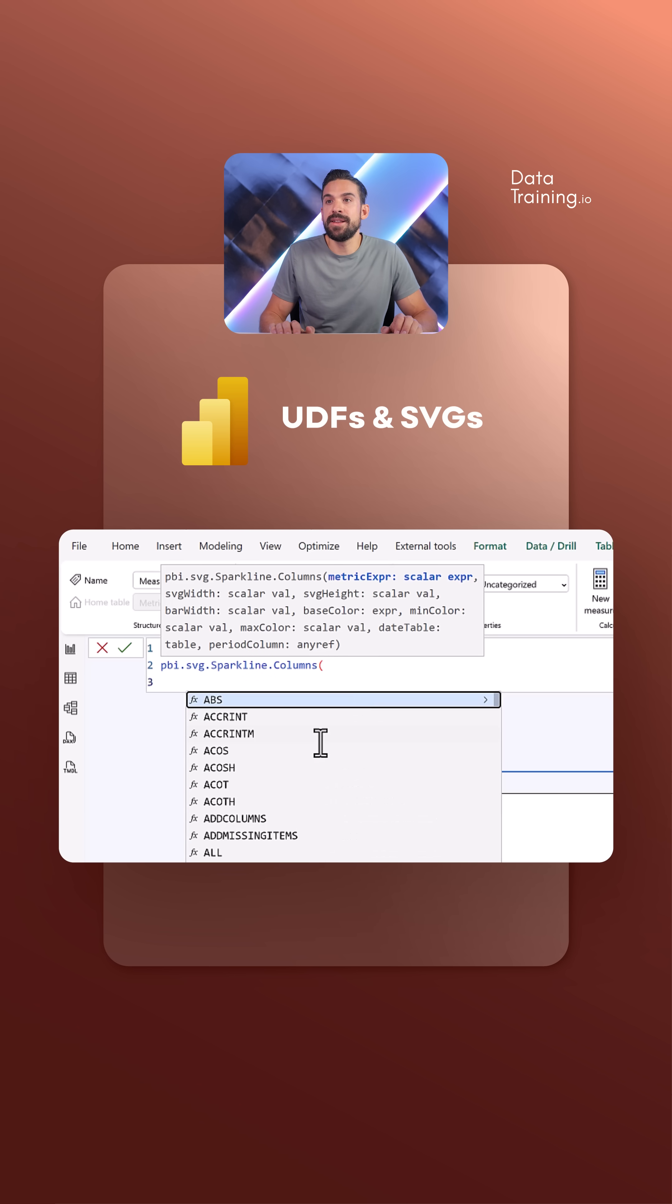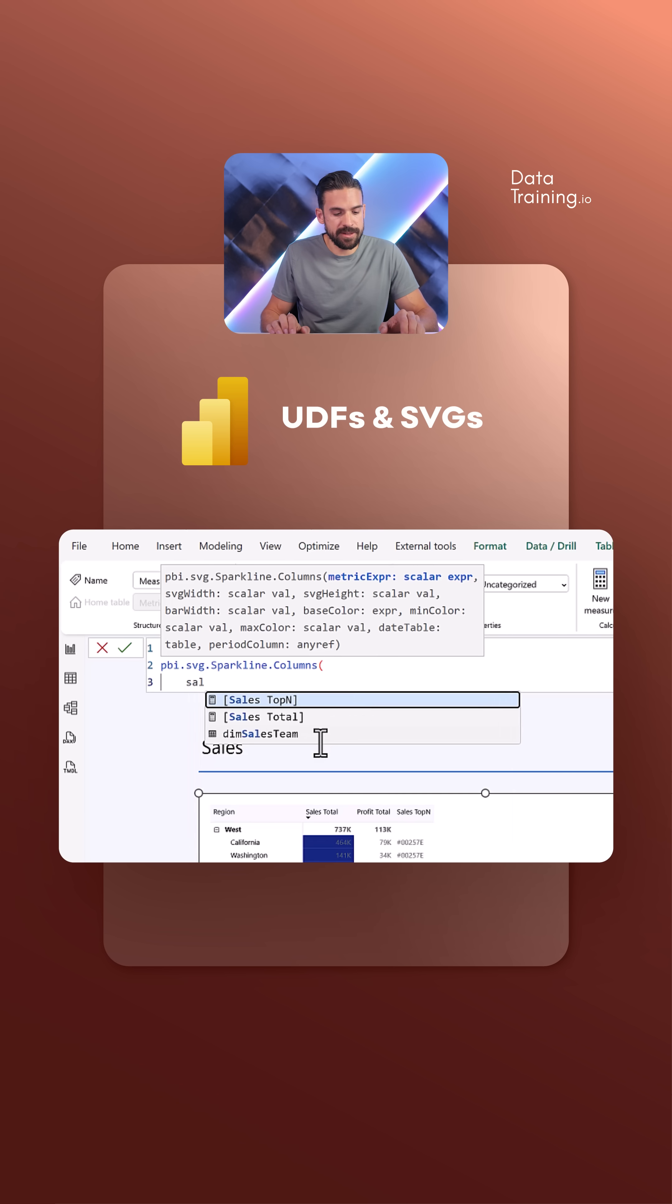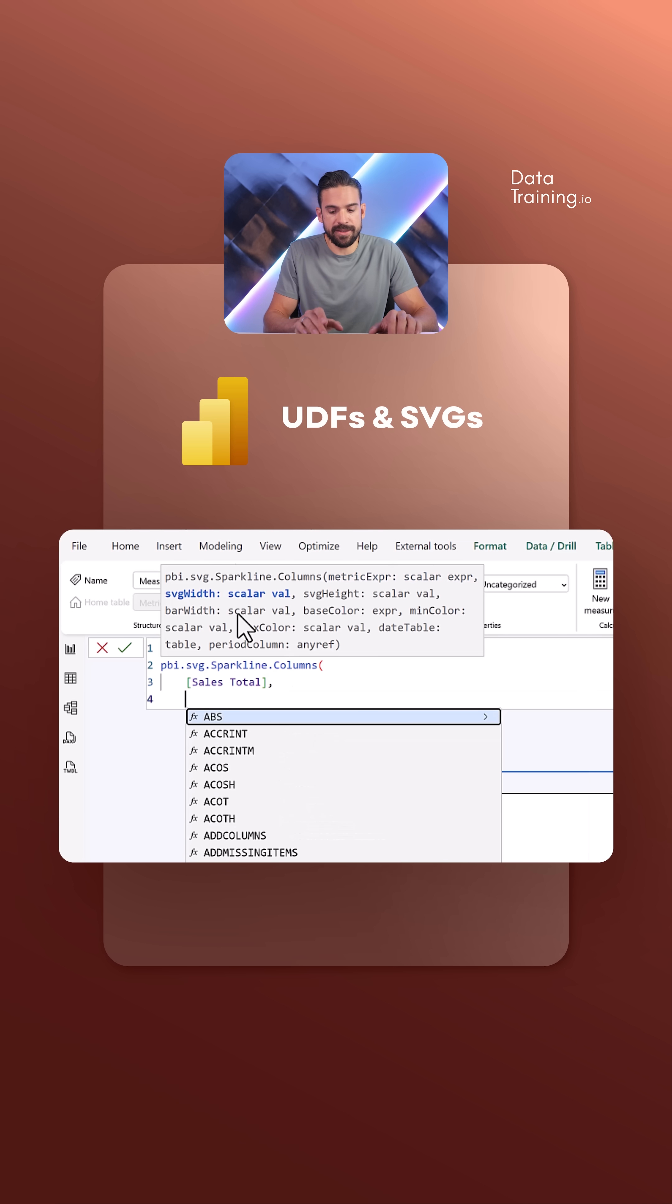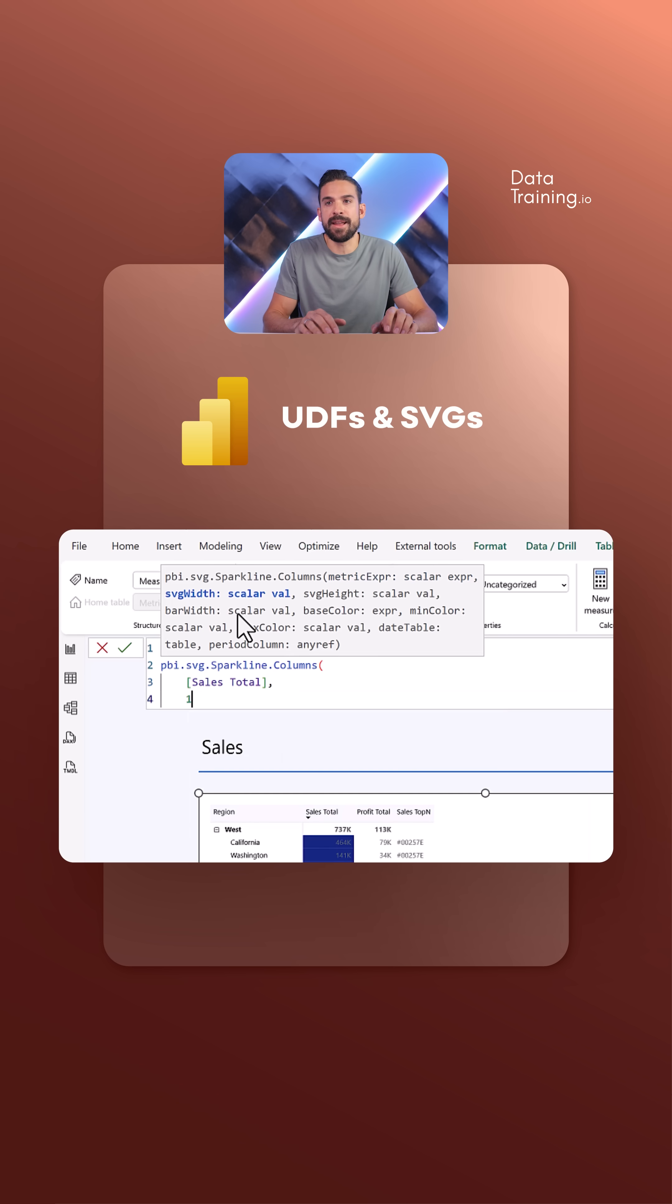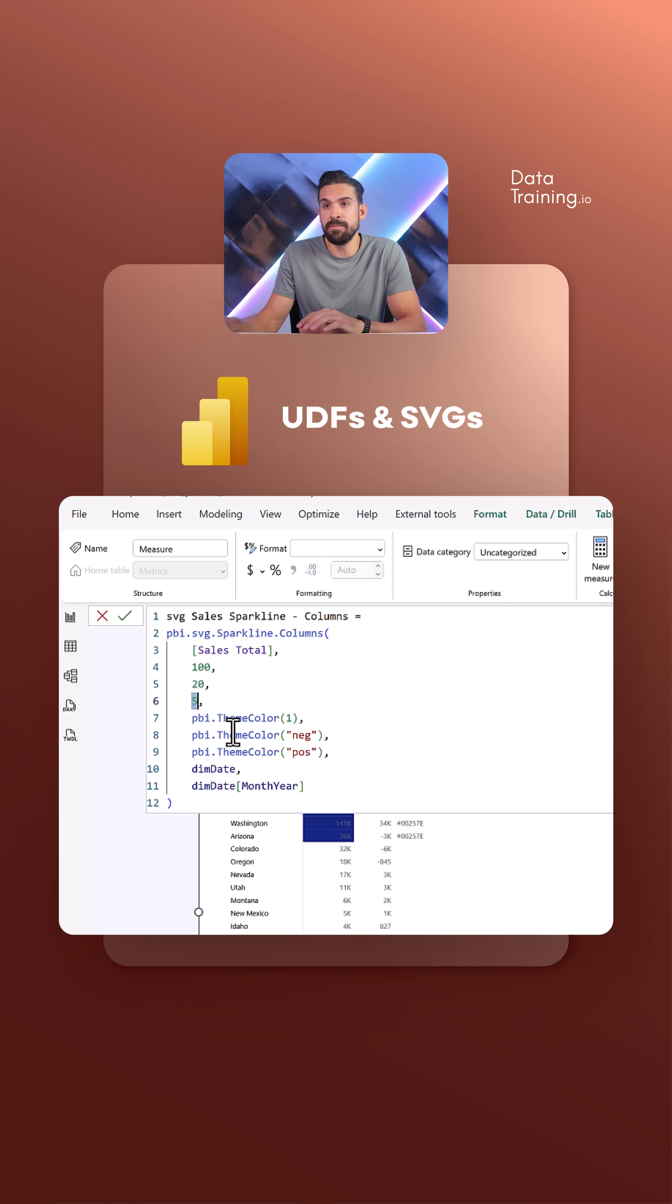Now, what are these inputs? For example, we have sales, then SVG width. That's the next one. Let me fill them out quickly - here you see we have the height, the width, the thickness of the bars.